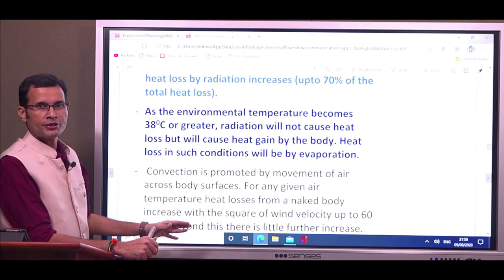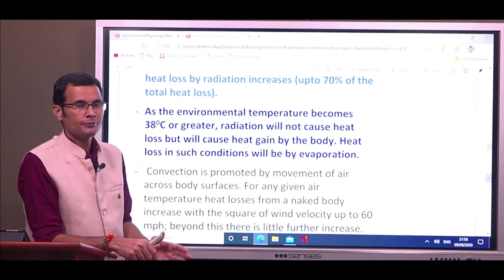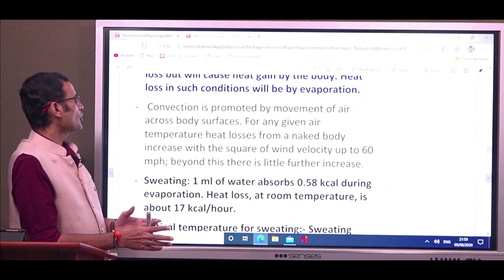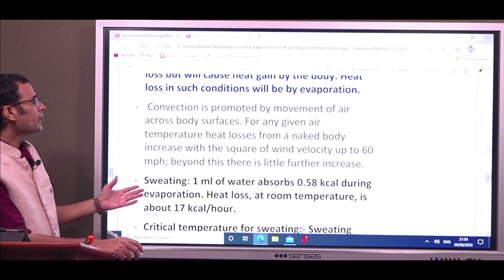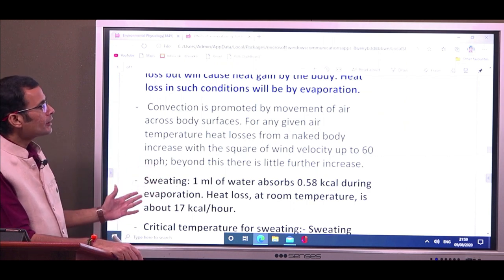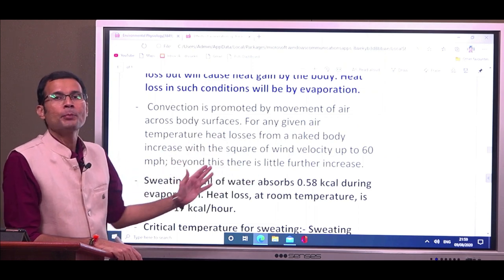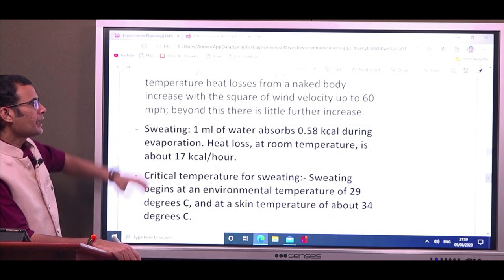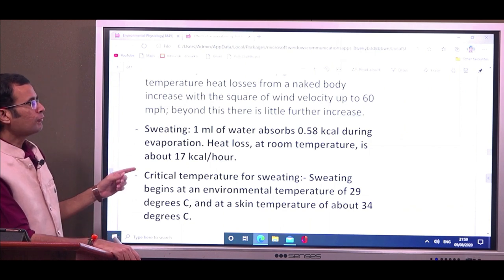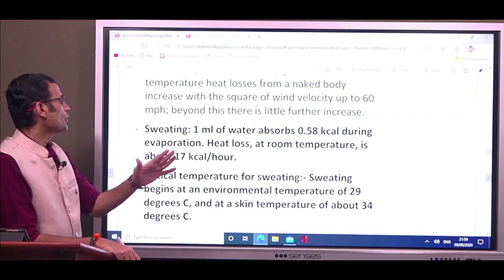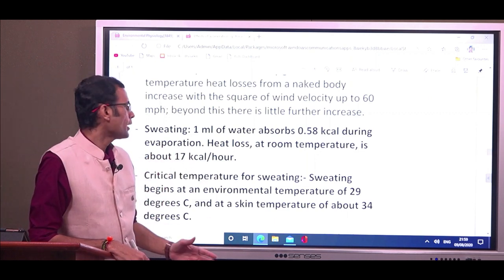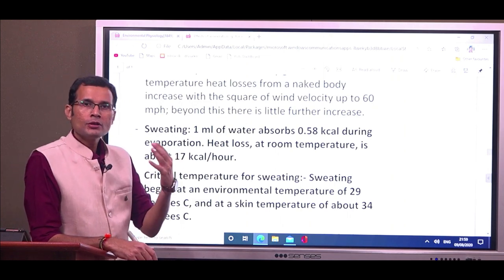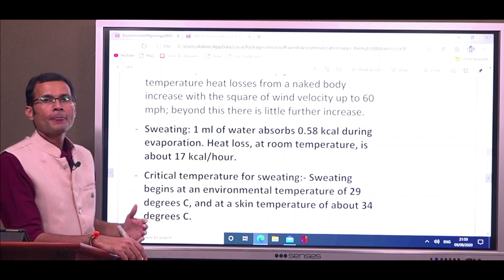In very hot conditions, heat loss is mainly by evaporation of sweat. For convection, heat losses from a naked body increase with the square of wind velocity up to 60 miles per hour. For sweating: 1 ml of water absorbs 0.58 kilocalories during evaporation, and heat loss at room temperature is about 17 kilocalories per hour.